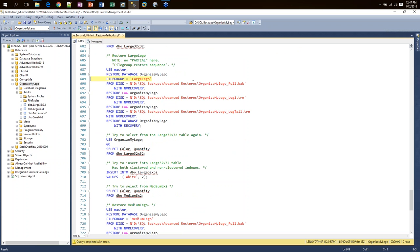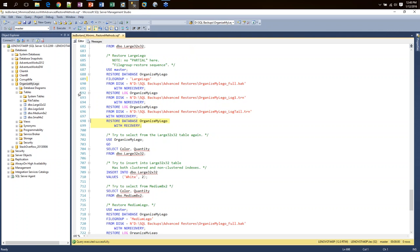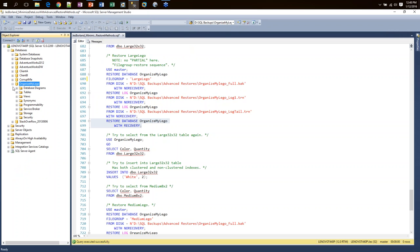Now I begin restoring my user file groups, starting with the large Lego file group. Note the WITH PARTIAL only happens in that first restore command — I don't need to add it every time. A question I frequently get is: can I restore more than one file group at a time? Sure — separate them with commas. But I'm restoring one at a time. I restore my full, restore my logs, and restore with RECOVERY. Note that my database is still showing as online — this is why we add WITH PARTIAL. SQL Server is in the background picking bits and pieces out of that full backup to put back into this data file.